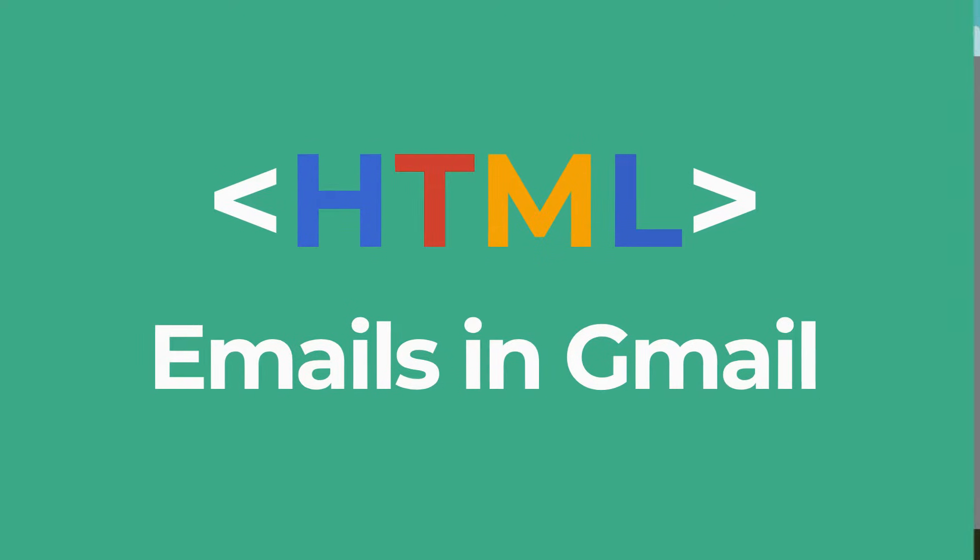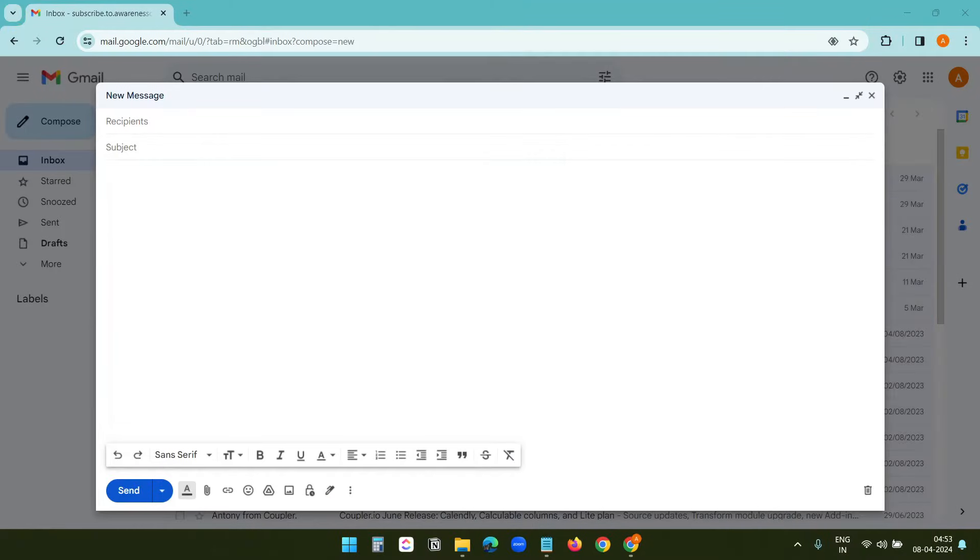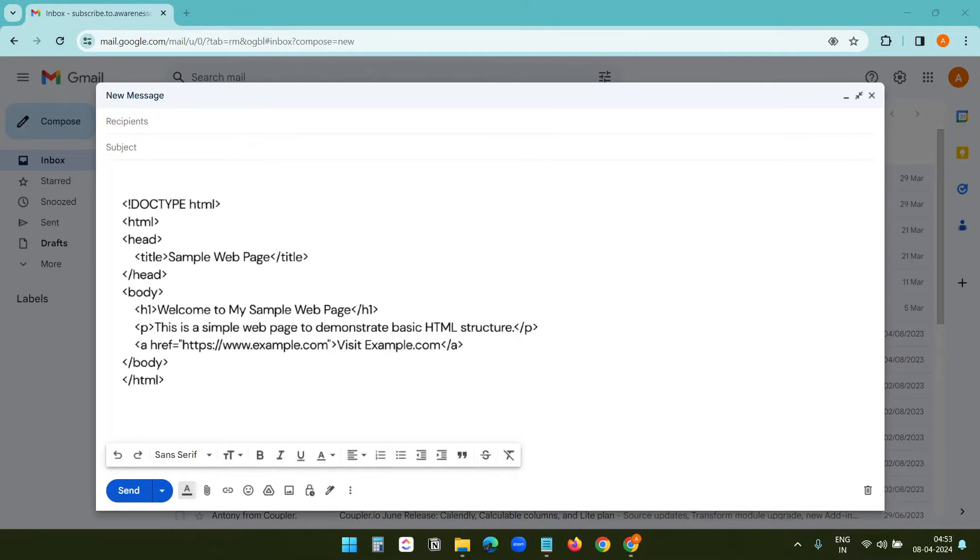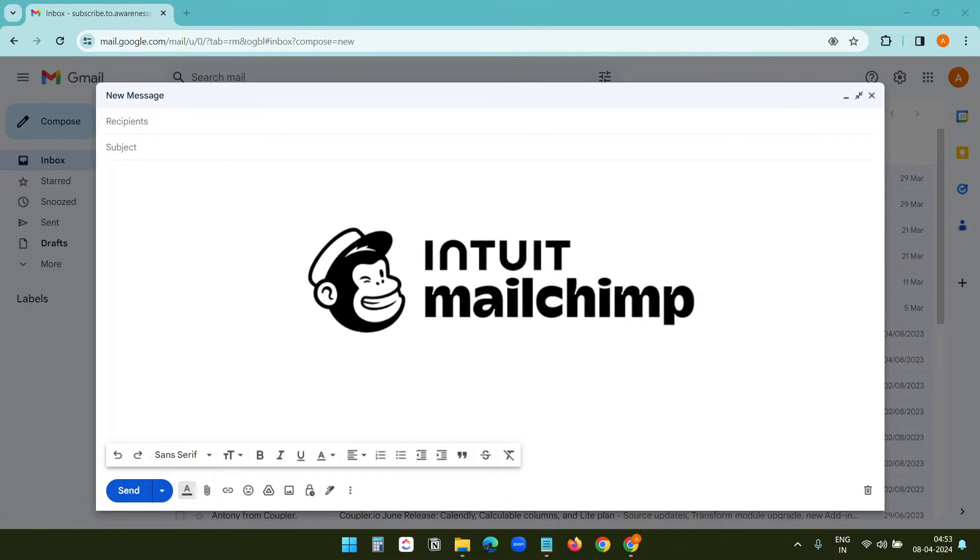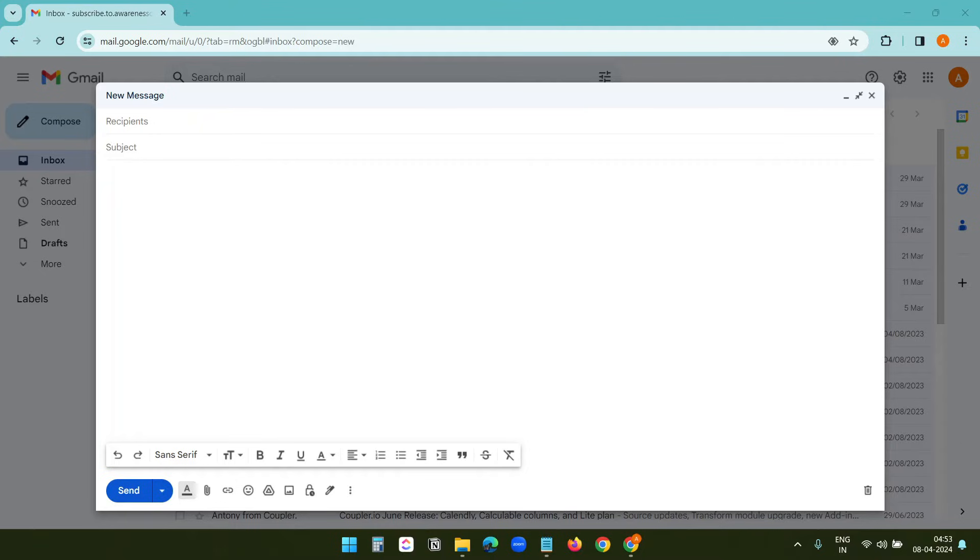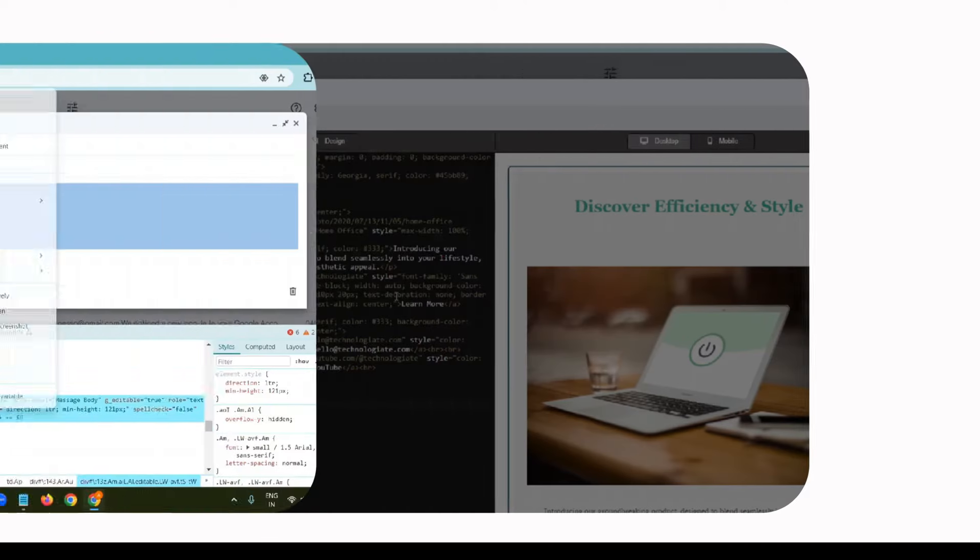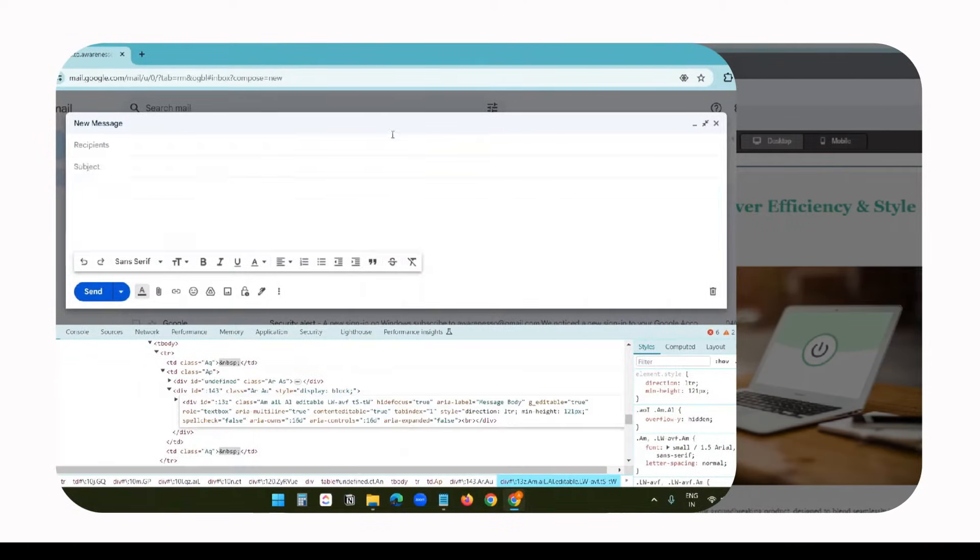Let's see how to send HTML emails in Gmail. Gmail doesn't allow you to write HTML code in the compose email window as you can do on Mailchimp or other email marketing services. In this video, I will show you two methods of sending HTML emails in Gmail.